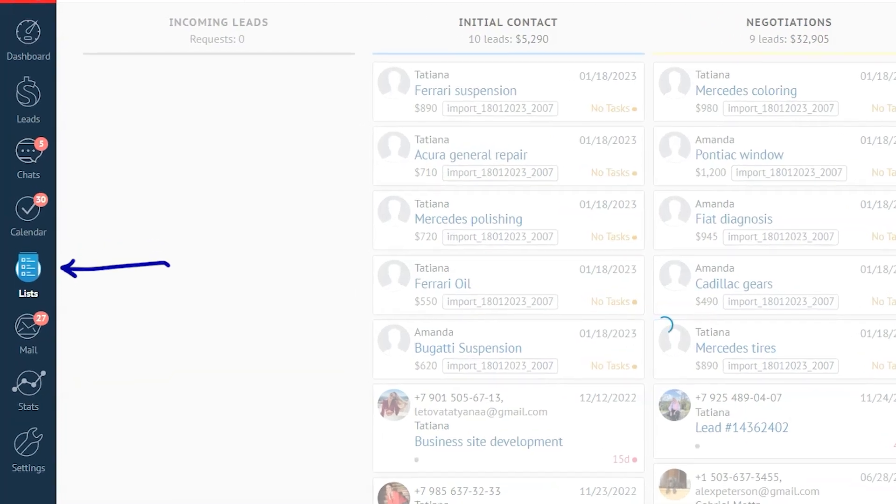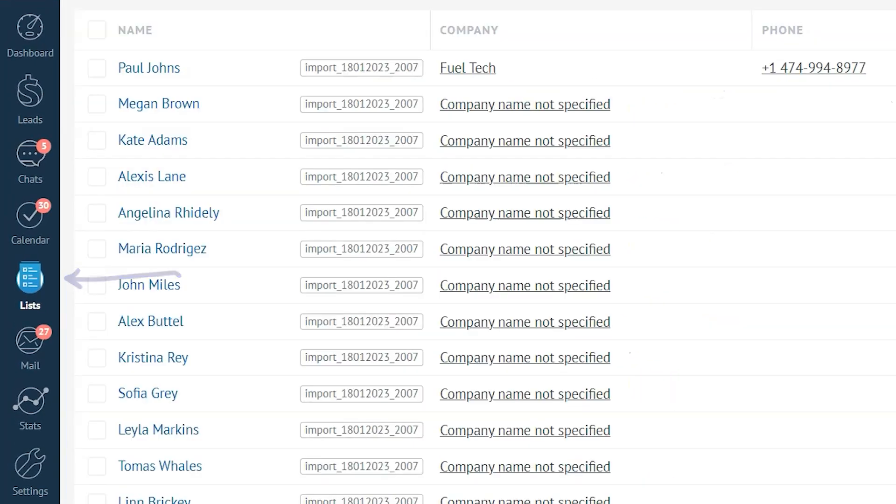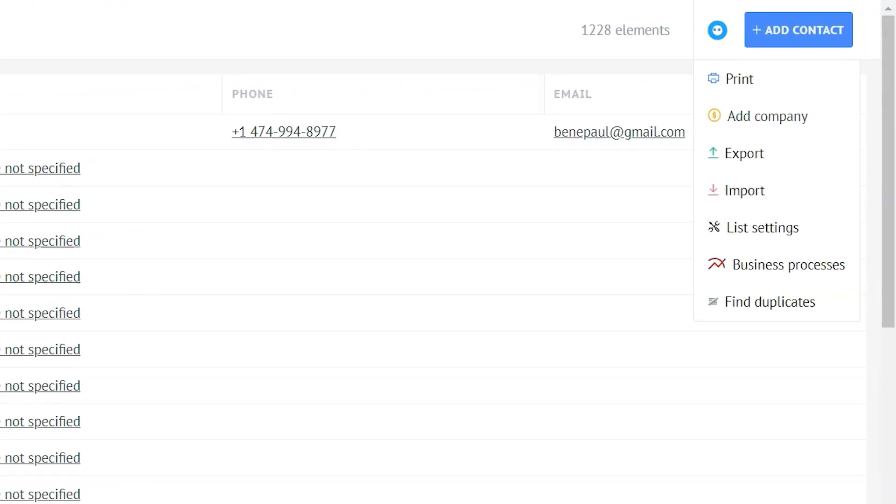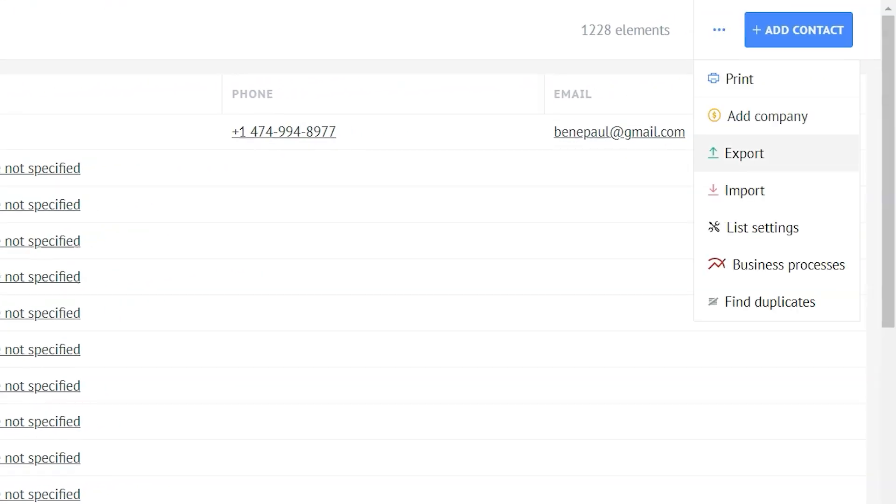Now let's move to exporting contacts and companies. To export contacts and companies from your Como account, this time you need to go to your lists section. Click on the ellipsis icon and choose export.